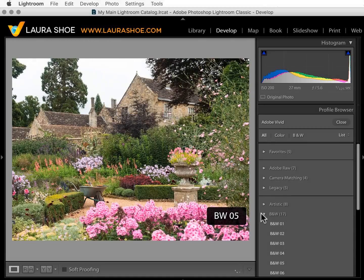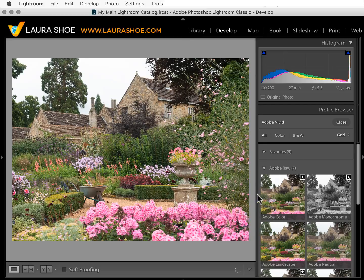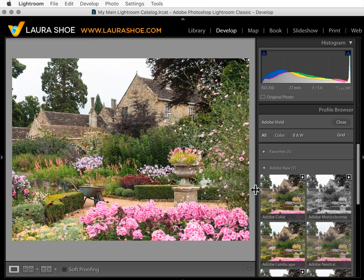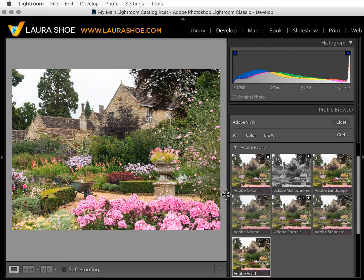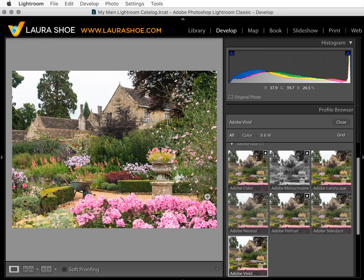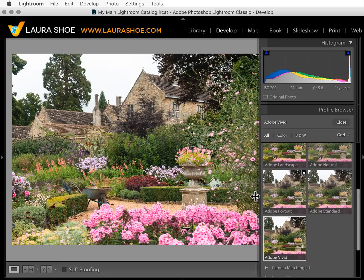Let me give you one more tip about the profile browser. Let's go back to grid view. It might be helpful to widen this panel — hover over the edge to get the double arrow and drag to the left. You can actually drag it more than it seems like you can by holding down the Alt or Option key and dragging.